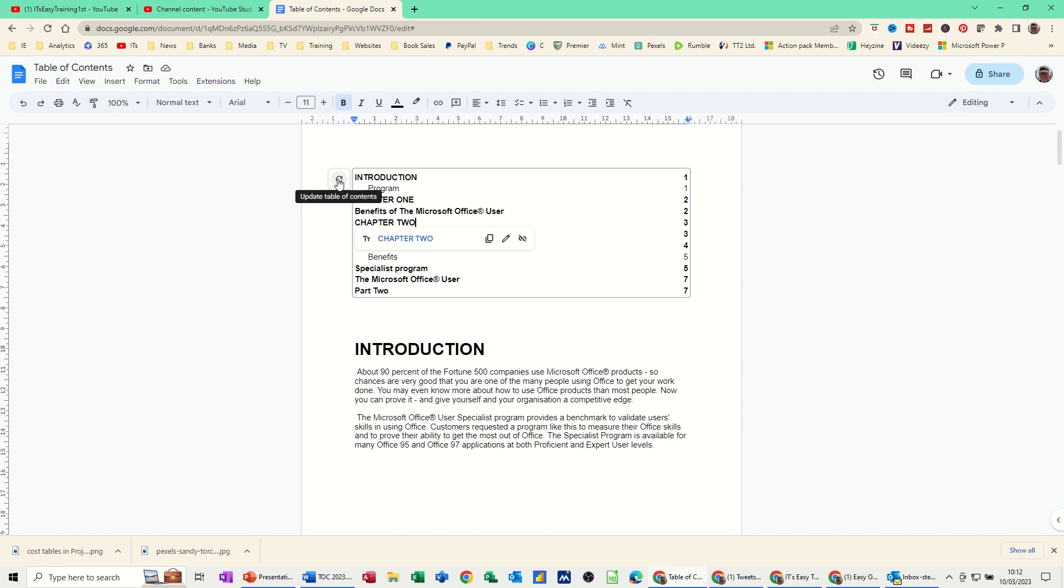If I click that refresh button, that's on page 2. So once you've created this table of contents, any changes to your document will be picked up once you refresh using this little tool.